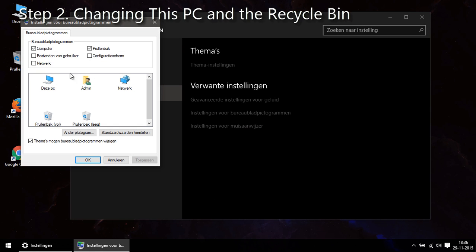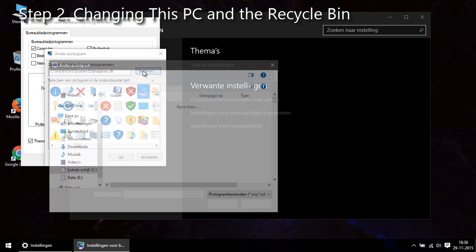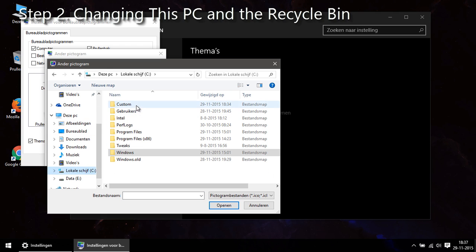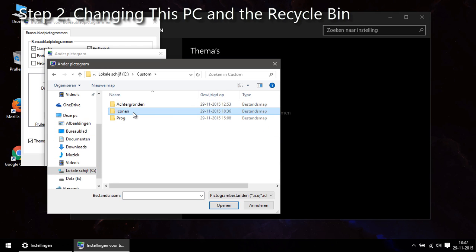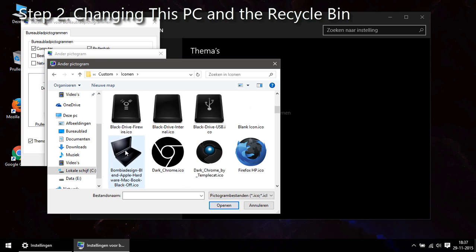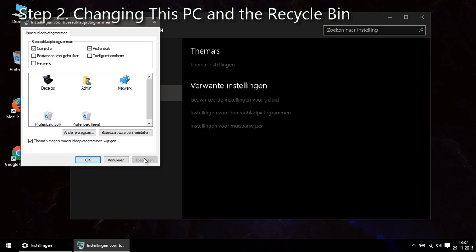Then you select the icon you want to change and click on change icon. Now you browse the directory you placed all your icons in and choose the icon you want. Click apply and you'll see it changed.